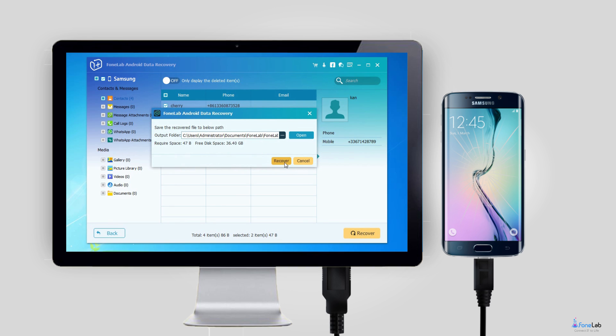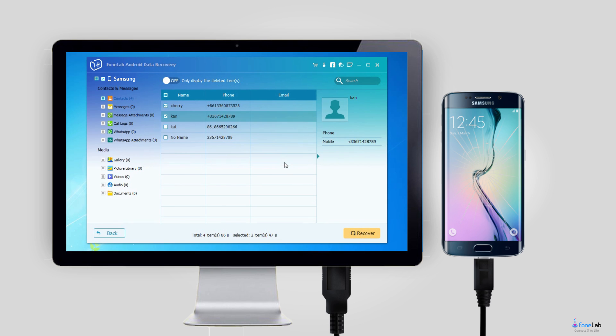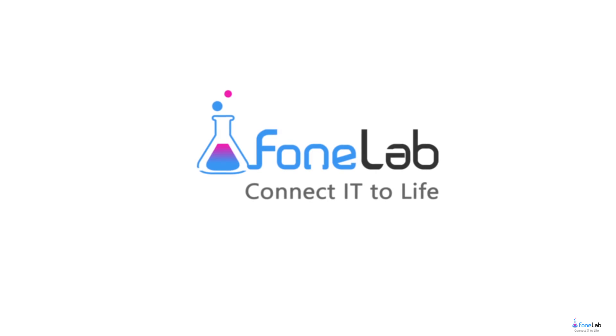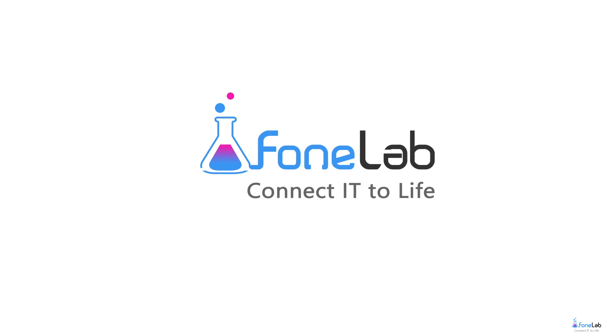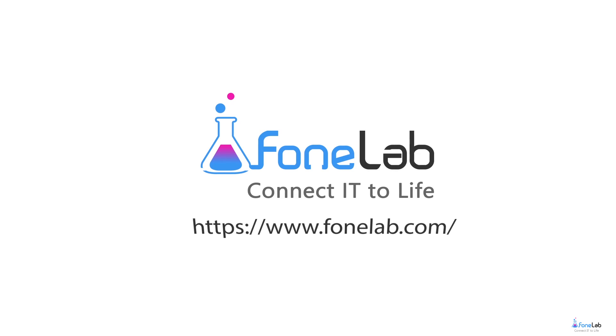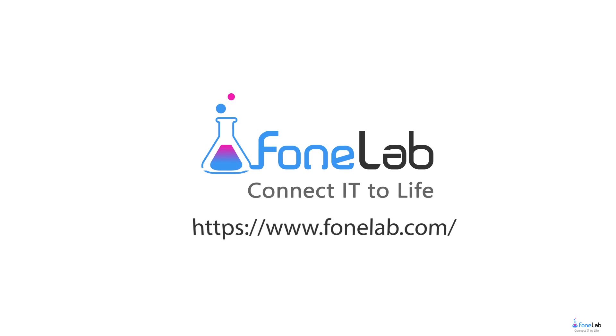That's all. If you want to know more about our software, please visit our official site at www.fonelab.com.